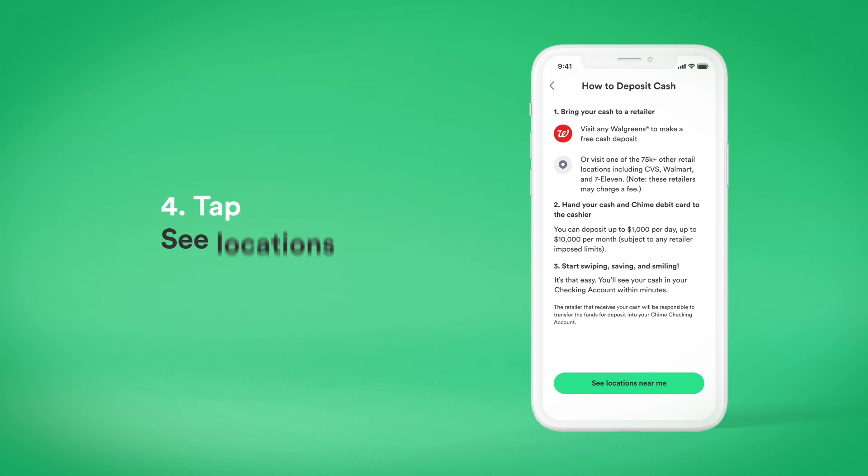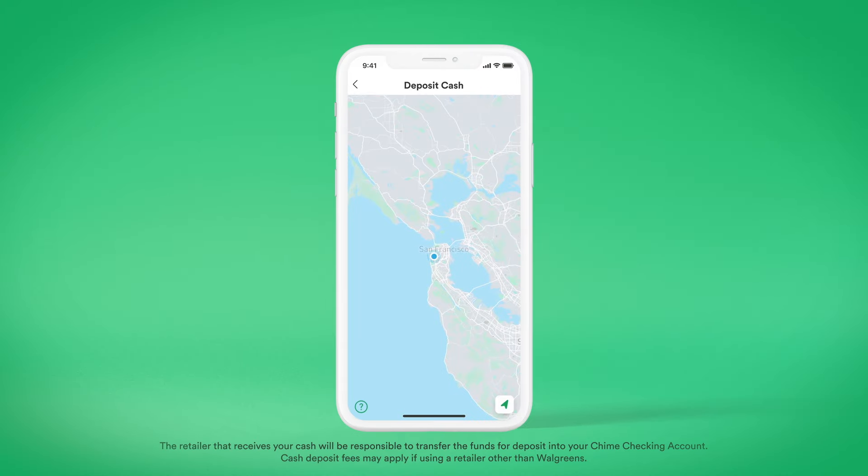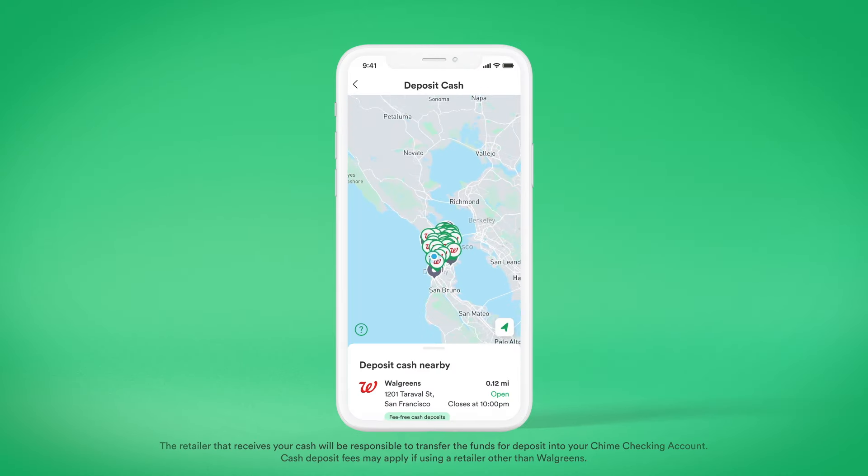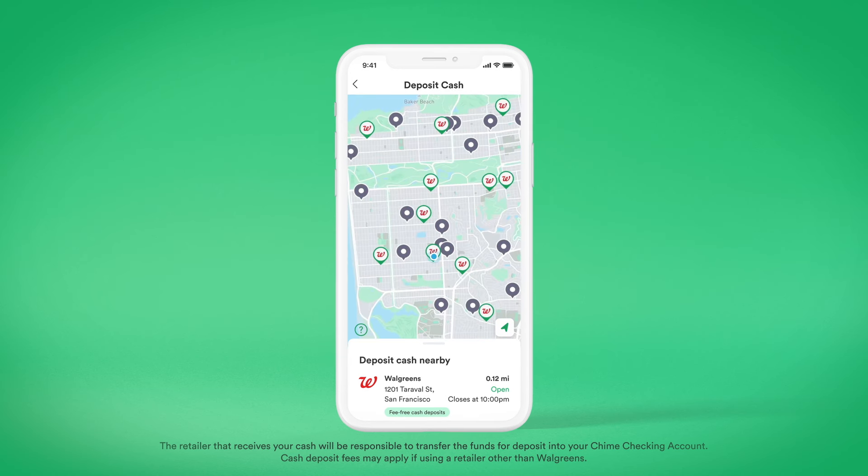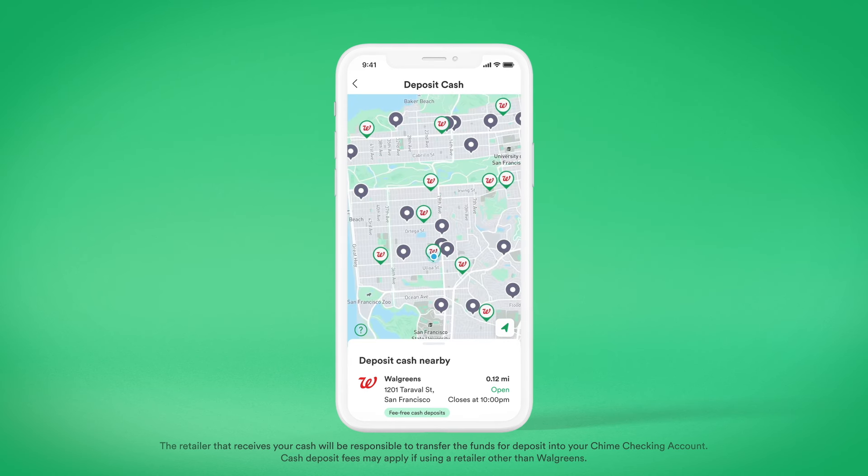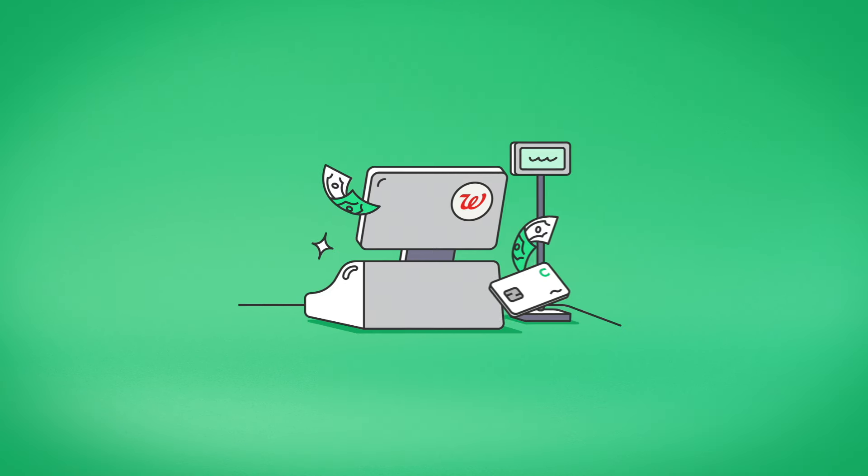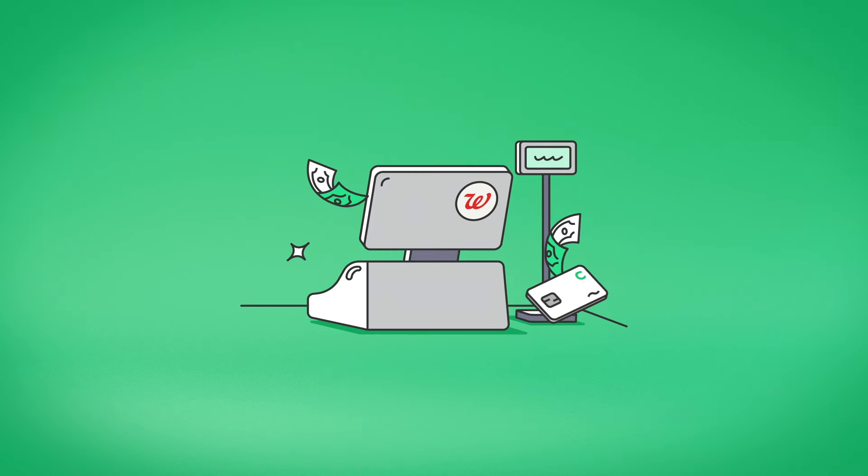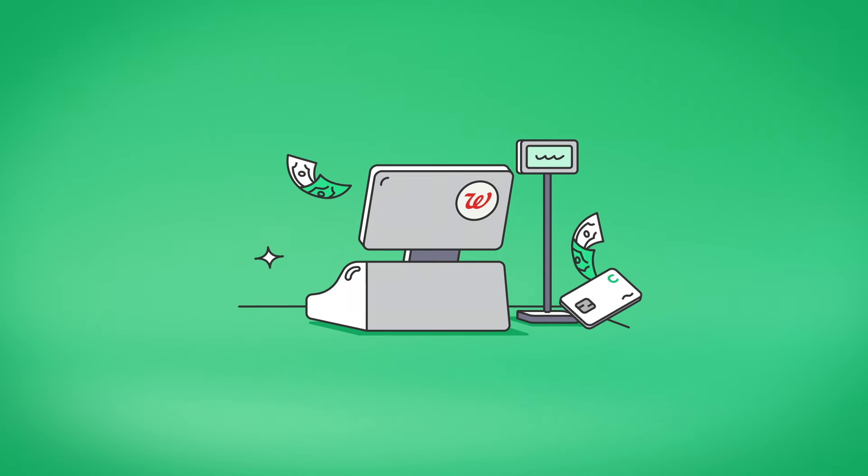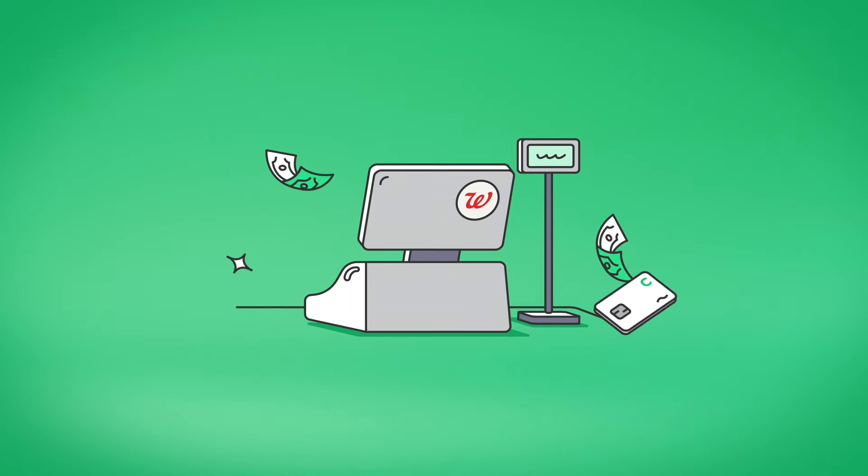Then tap See Locations Near Me to find your closest retail location like Walgreens or CVS. Once you get to your preferred retail location, just ask the cashier to make a cash deposit and give them your Chime Visa Debit Card.